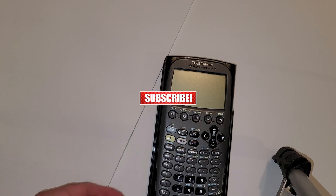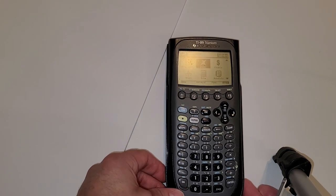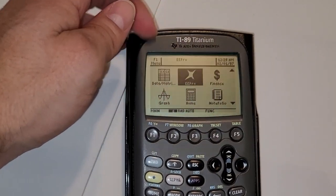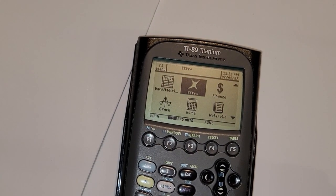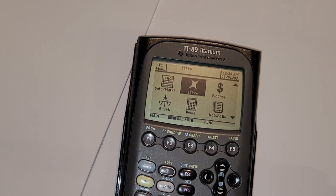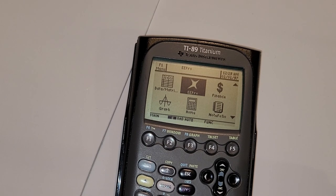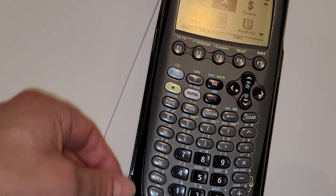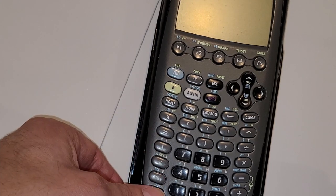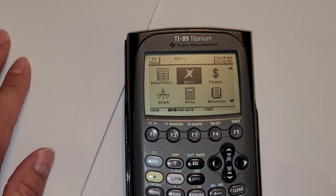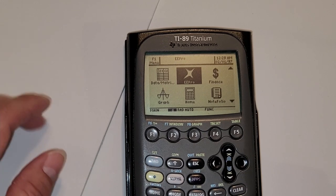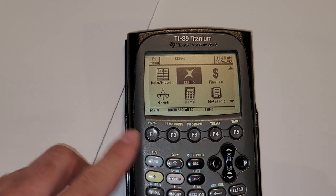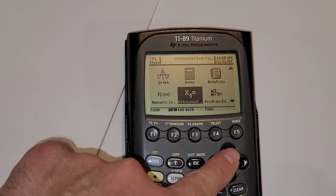So here we go. When you first turn on the calculator, it's going to give you this default display. This display is where you see your apps or your applications. Personally I don't like this display, because every time you turn it off using the second key and the on button, and then turn it back on, it's going to go back to the same apps screen. If you want to get to the actual calculations, you could get yourself lost — you don't know where to go.